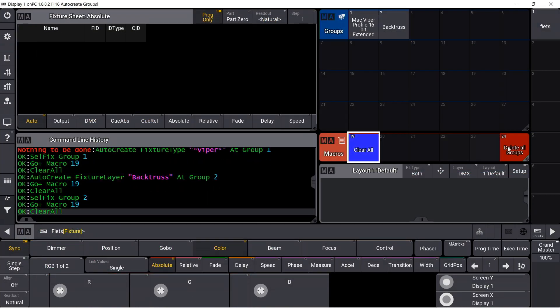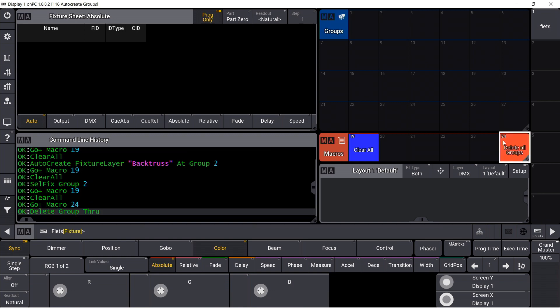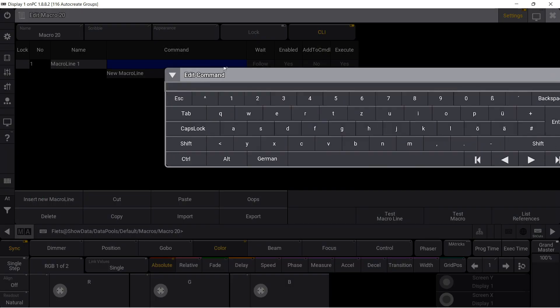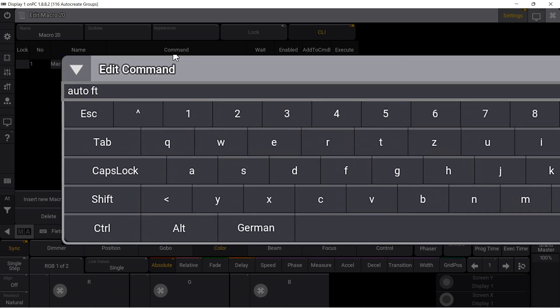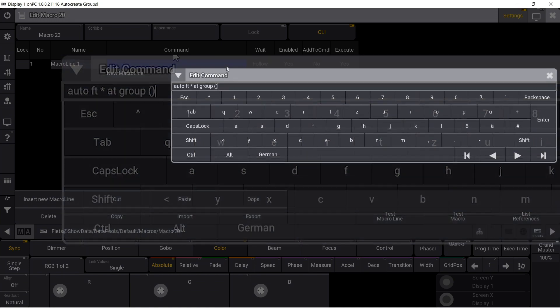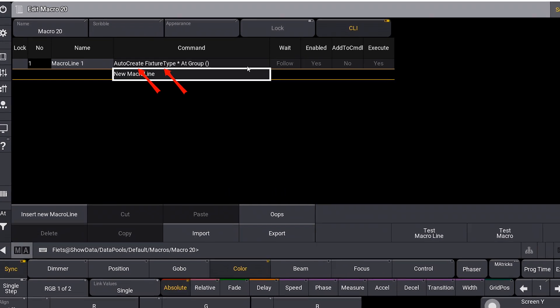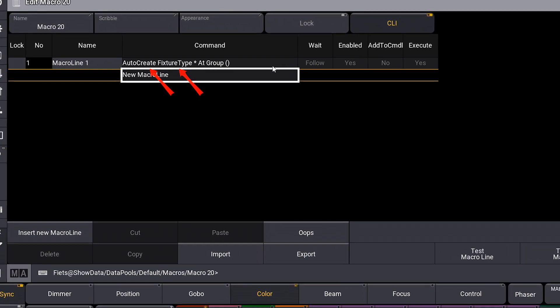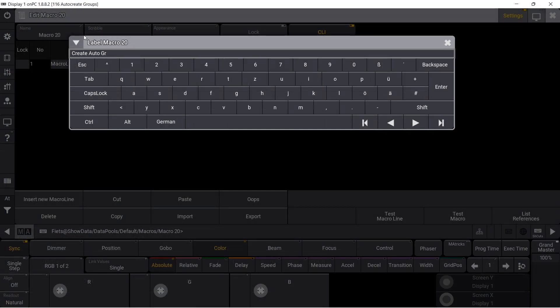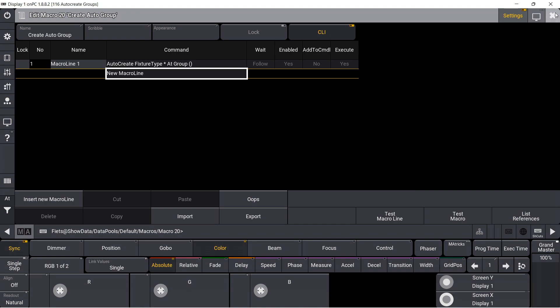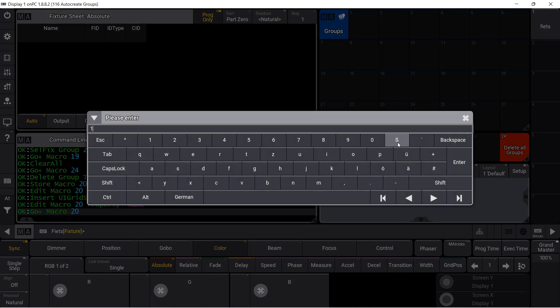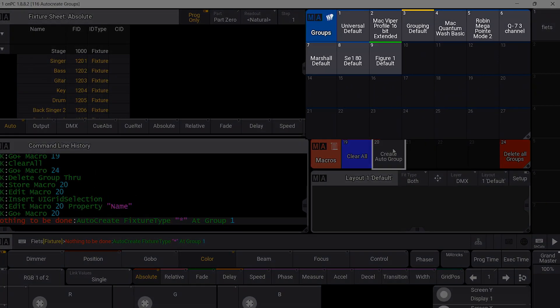I delete all groups and write myself a macro. I use the abbreviation auto for auto create and ft for fixture type. The bracket opens a query for the target in the group pool. The command is then written out in full in the command field. This macro creates a group for each fixture type.